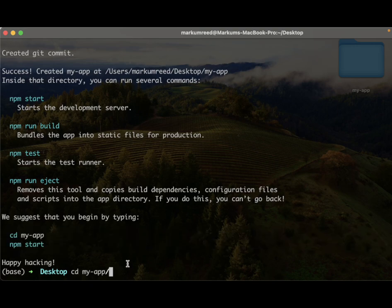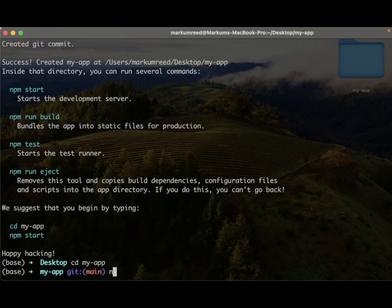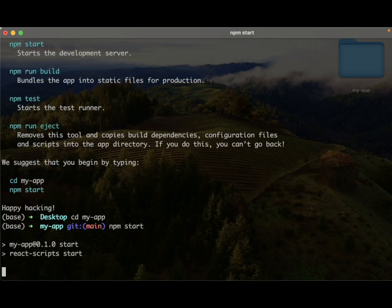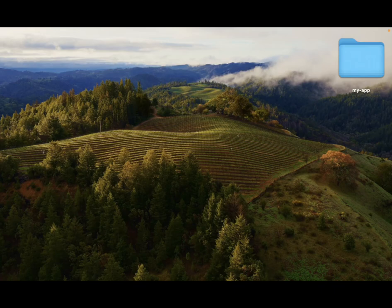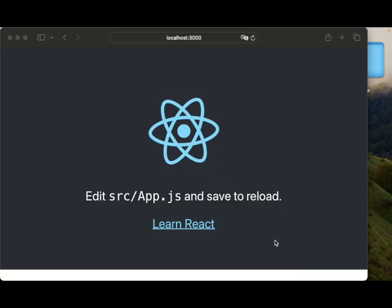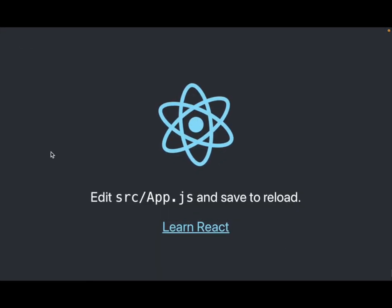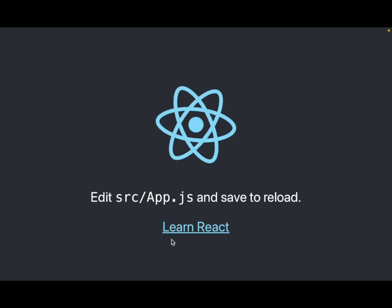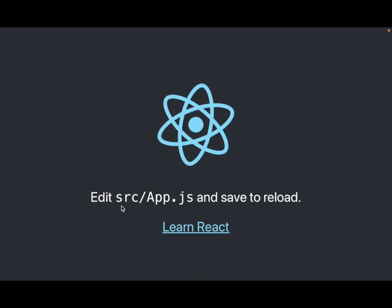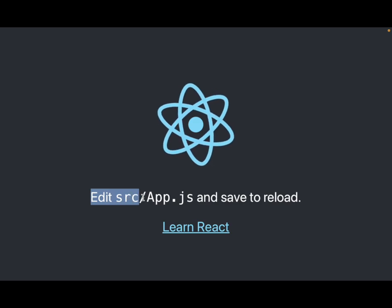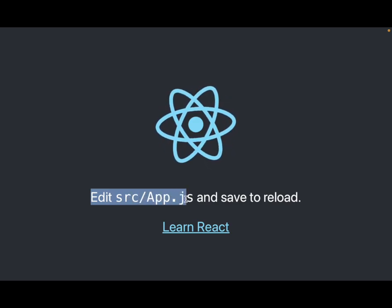Following the directions, we run npm start and it will go and open up a web page for us. Bringing it over you would see this nice React app, and it tells us to edit src/app.js and save to reload.